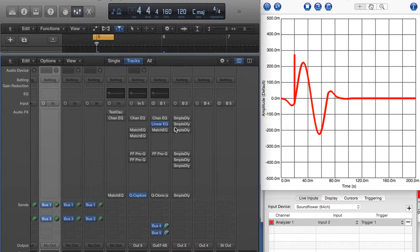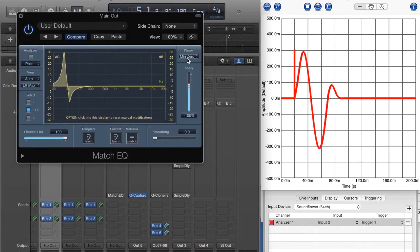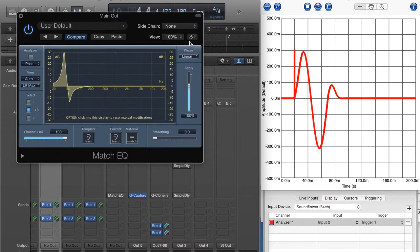That is something we'll talk more about. This then is the Match EQ, and this is in the zero latency minimal phase mode. It's actually pretty accurate — just a little bit of post-ringing, but not that much. Let's flip it over to the linear phase and see what we get. We've got a little bit of post and a little bit of pre as well.